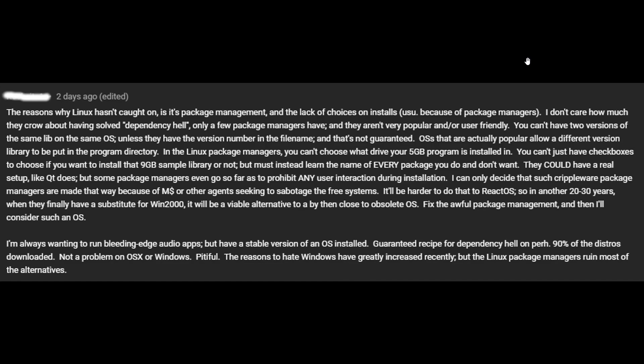Comment continues. They could have a real setup like Qt does, but some package managers even go so far as to prohibit any user interaction during the installation. Okay, I don't know why that would be a problem. Why would that be a problem? You Linux gurus out there, please chime in in the comments.